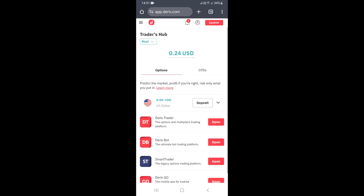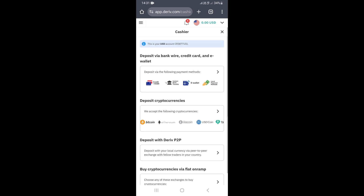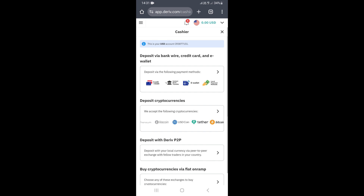Once you log in, you'll be taken to the screen you're seeing right now, which is the Traders app. What you need to do is click on Cashier, which is on the upper right corner. This will take you to your cashier, where you can see different methods you can use to deposit into your Deriv account.